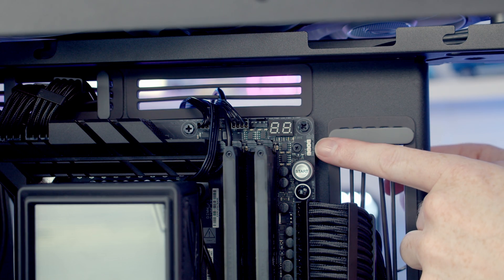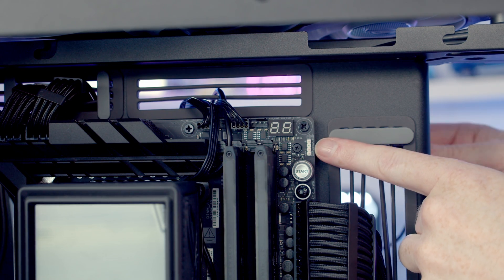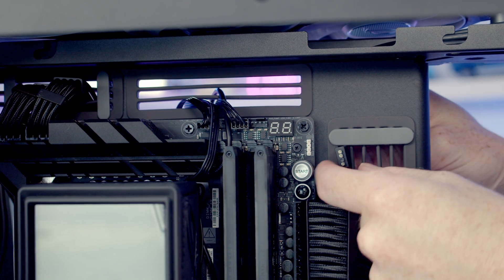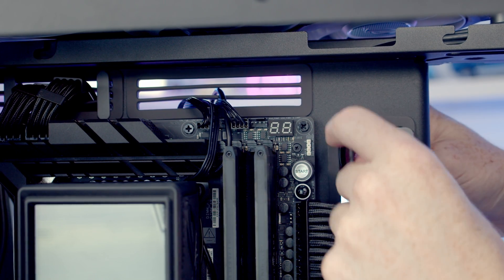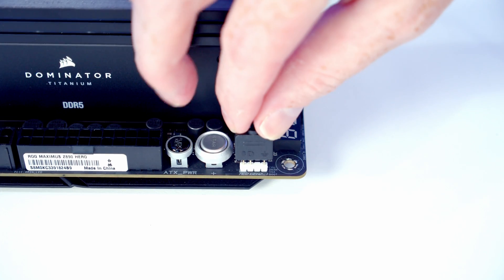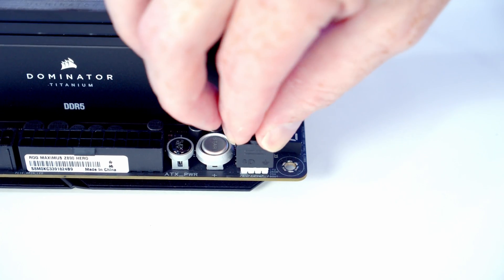Also coming from our fans in the rear here, we've got an ARGB cable. We'll bring it through the cutout at the side, line it up with the ARGB header, and push into place.